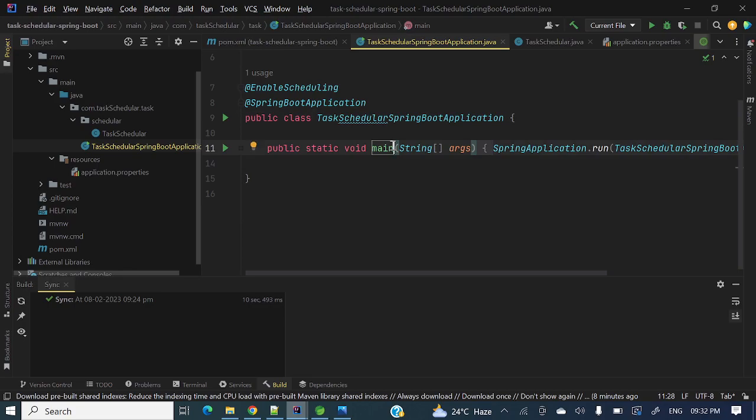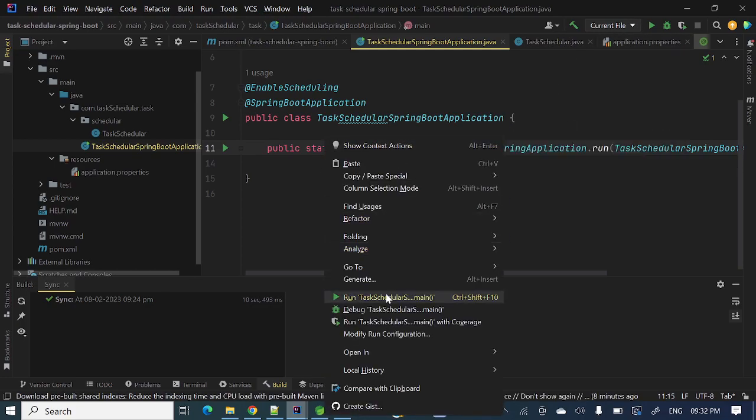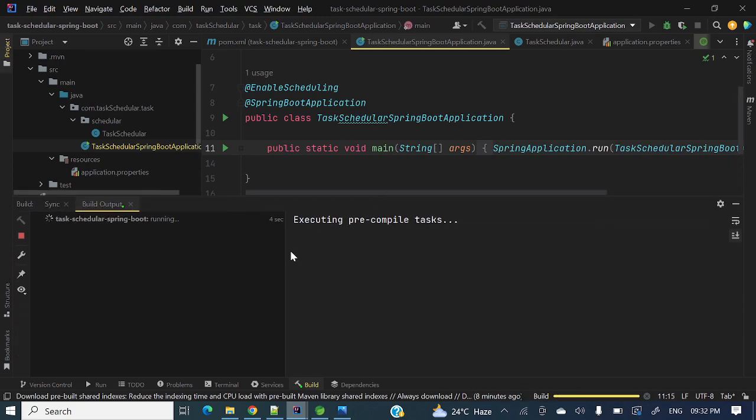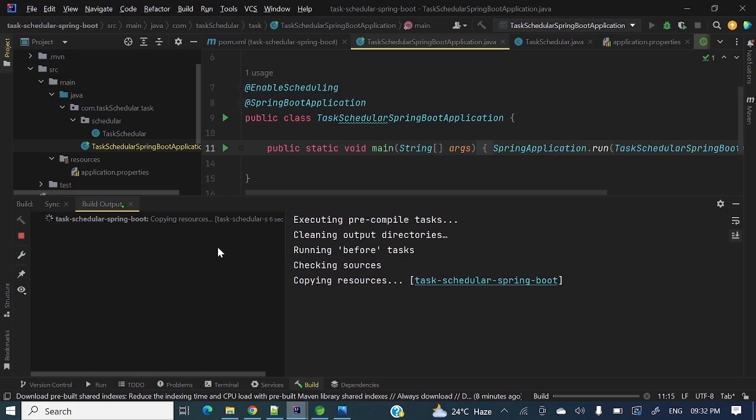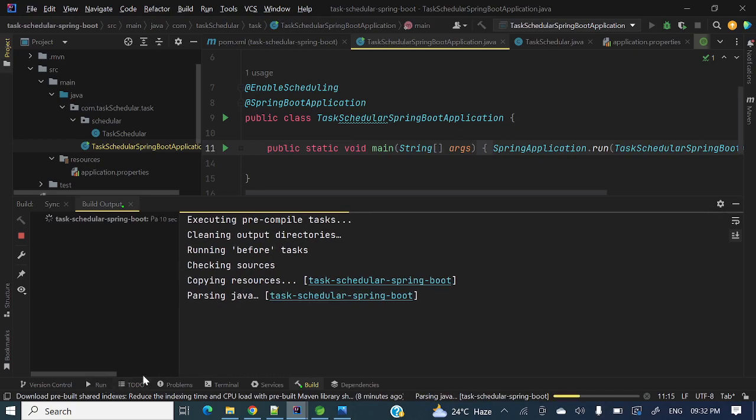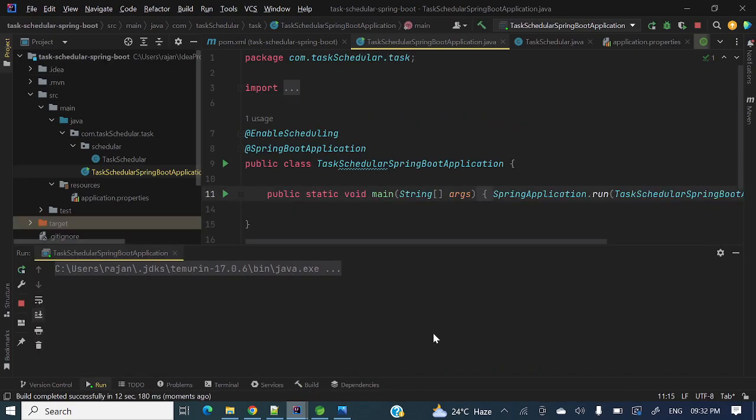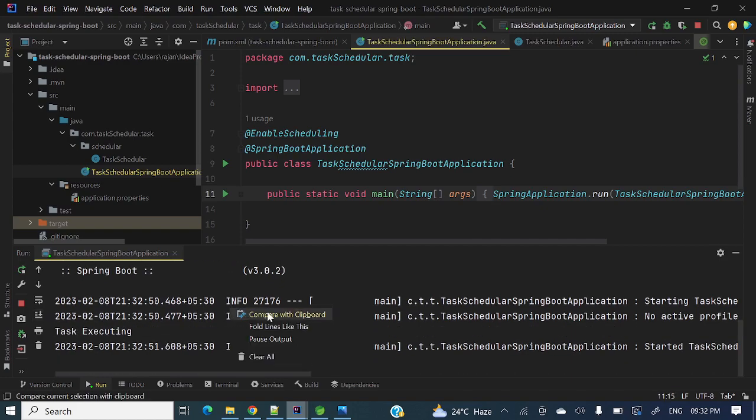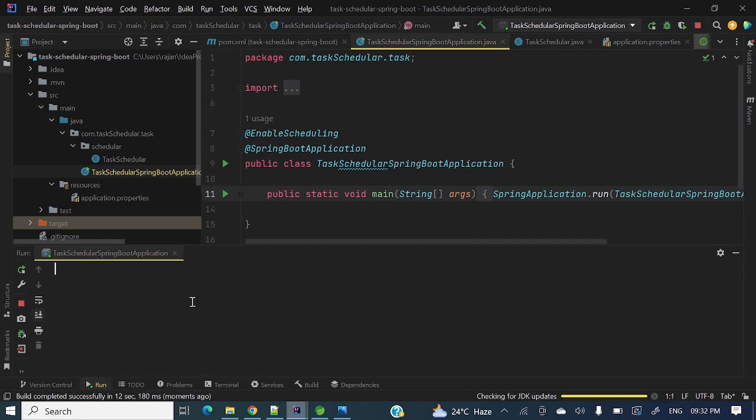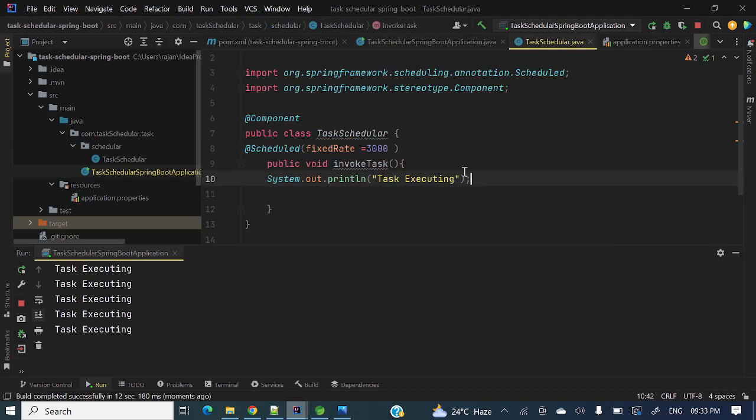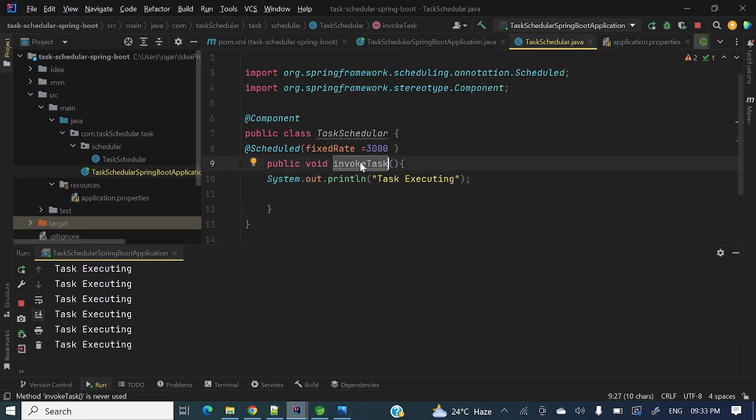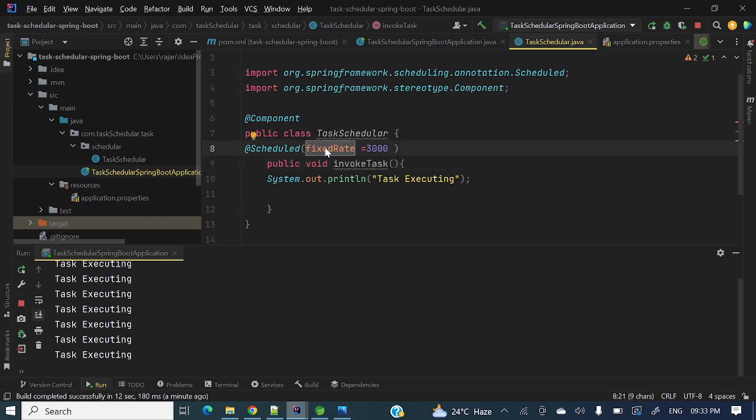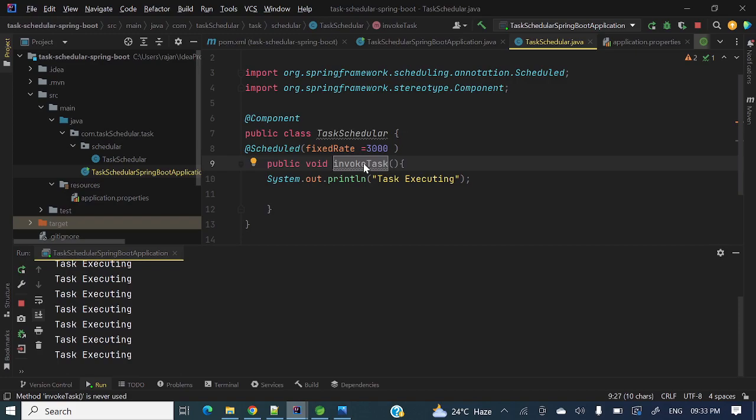Let me run this one. After each three seconds that method will invoke. The task is invoking after each three seconds. So this fixed rate indicates after each three seconds it will execute this one. At a fixed rate of three seconds it will execute this method.